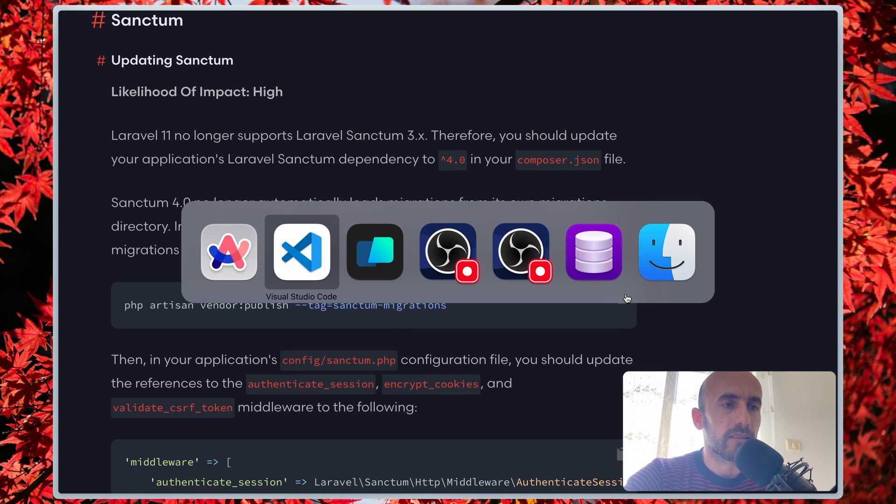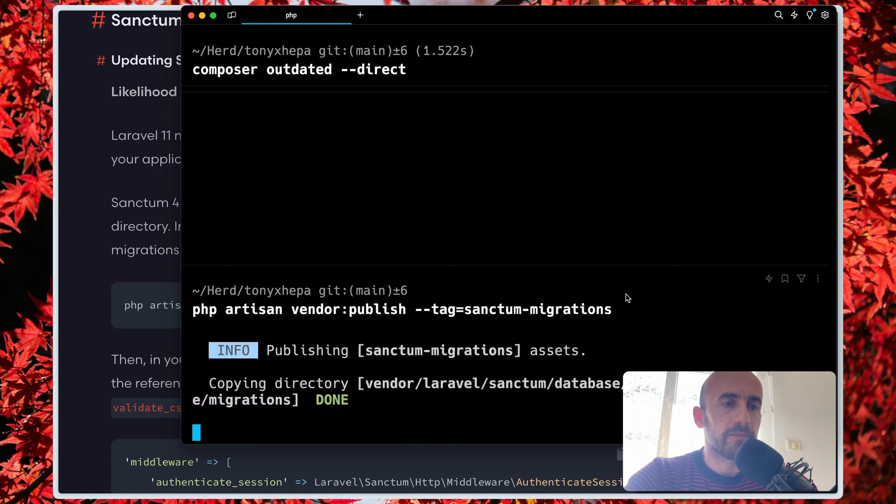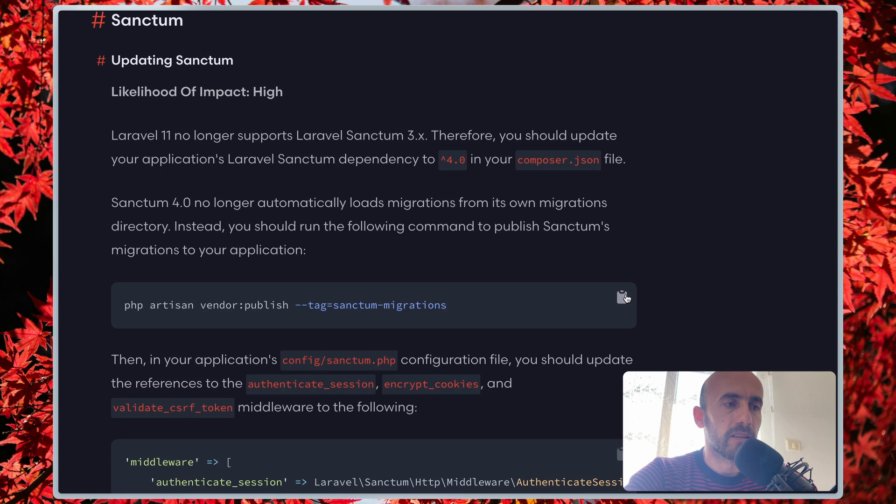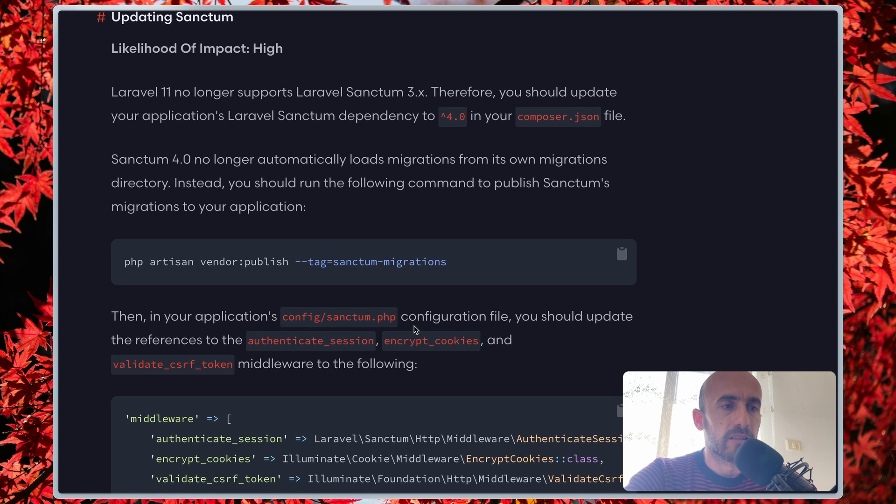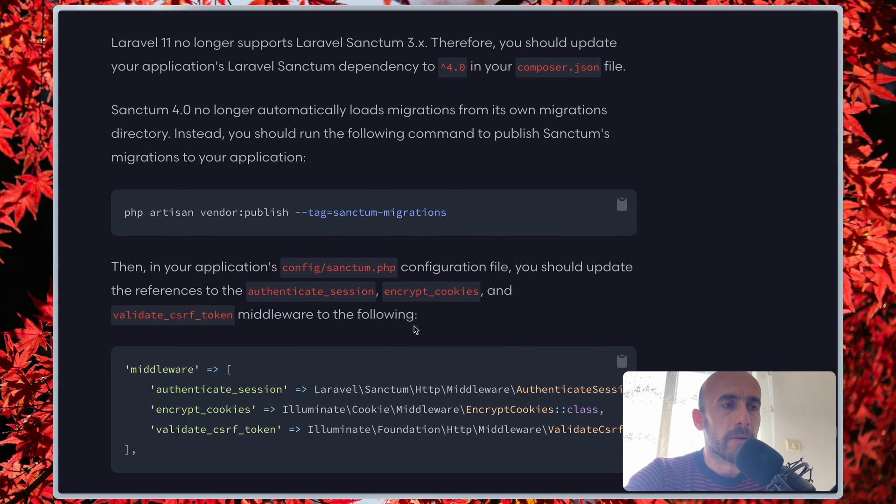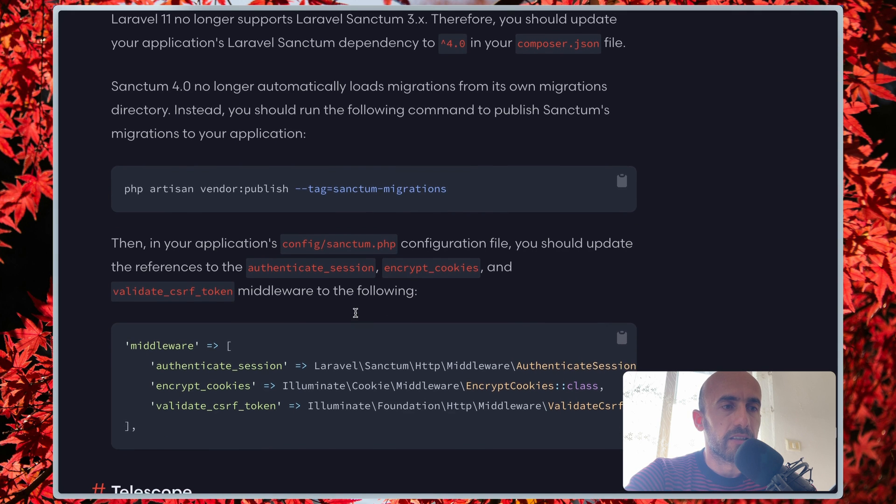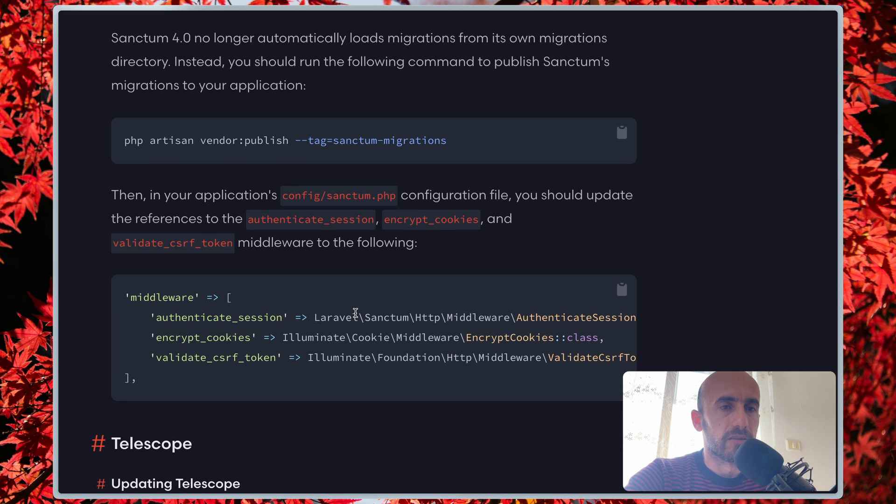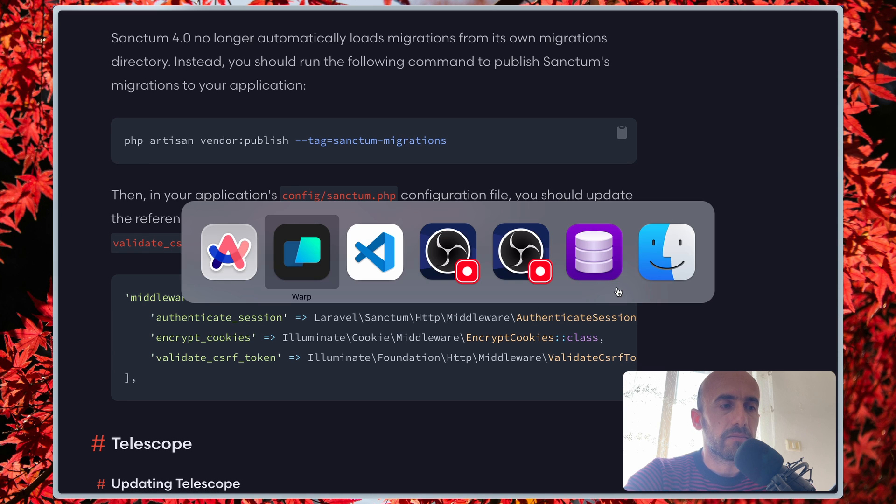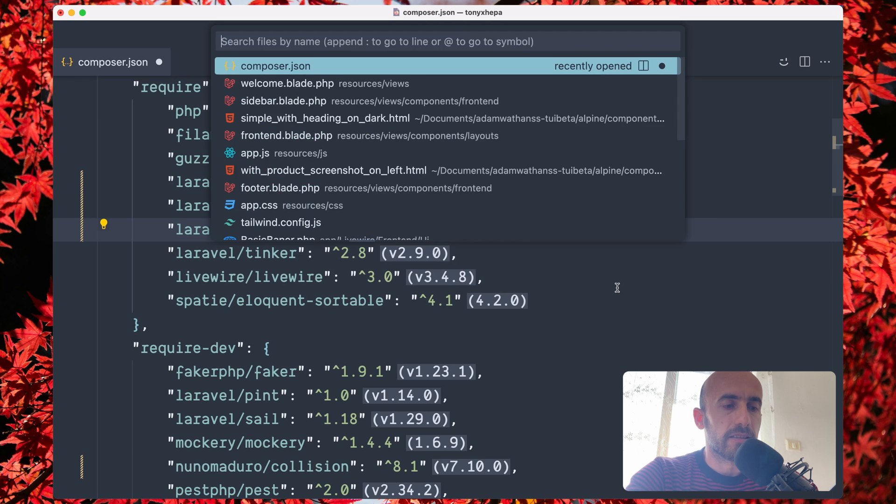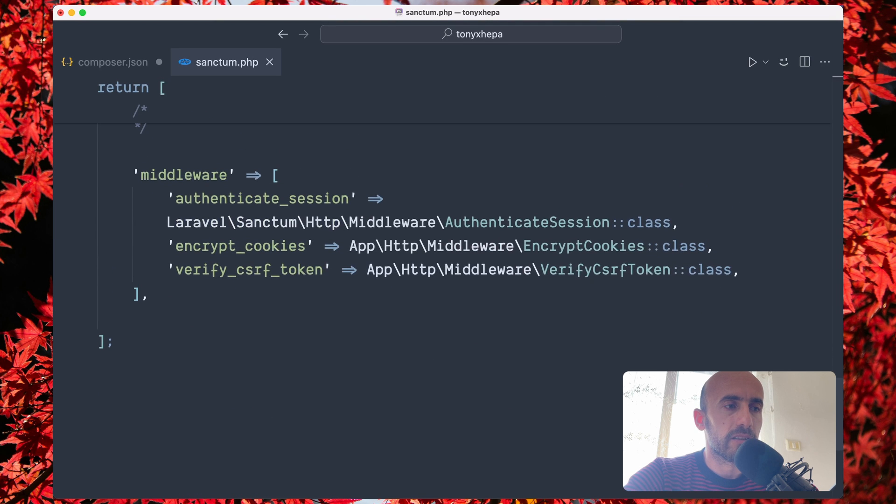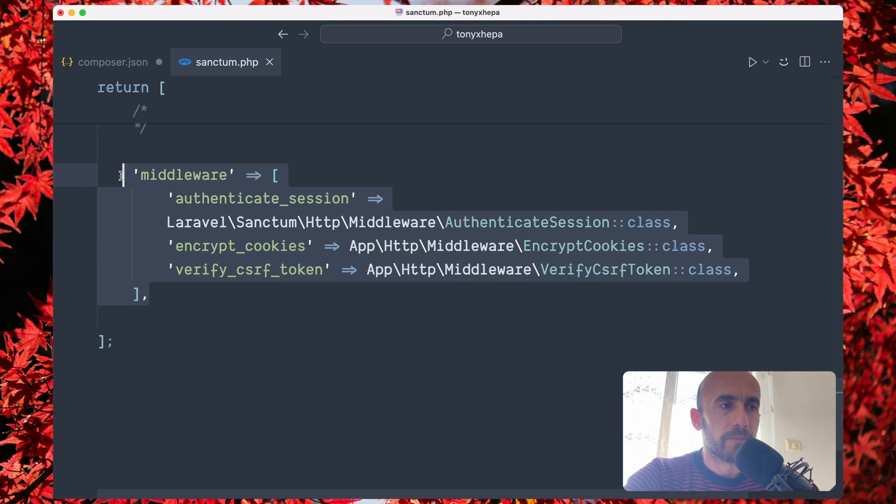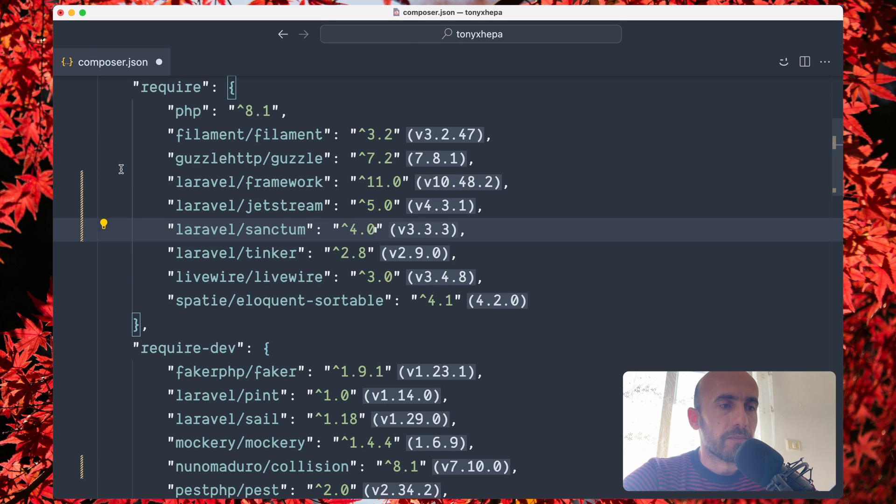And also then in your application config/sanctum.php configuration file, you should update the references to the authentication session, encrypt cookies, and validate CSRF token. So let's copy that, open Sanctum, scroll down, and here we have the middleware. Replace with what we have copied. And I think we are okay. Now let's save.